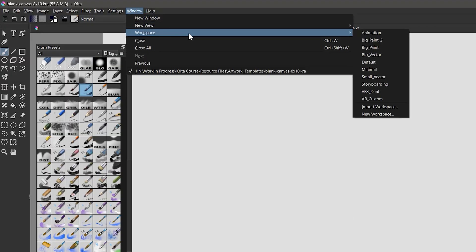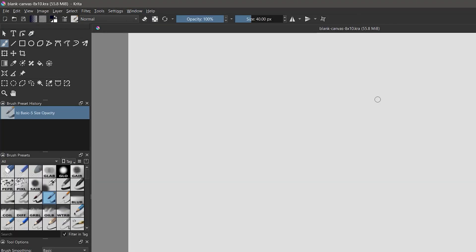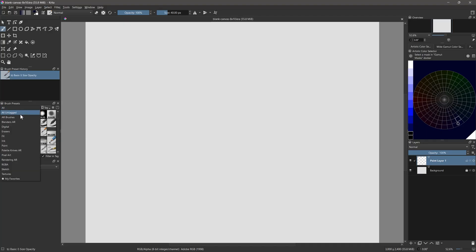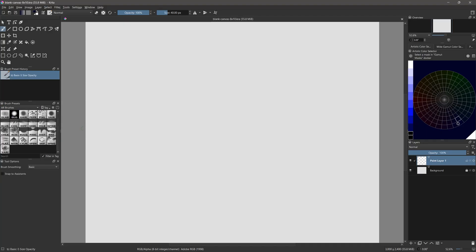Next, we'll activate the Custom Workspace from the Window menu. This will arrange the Krita UI to match my demonstrations.